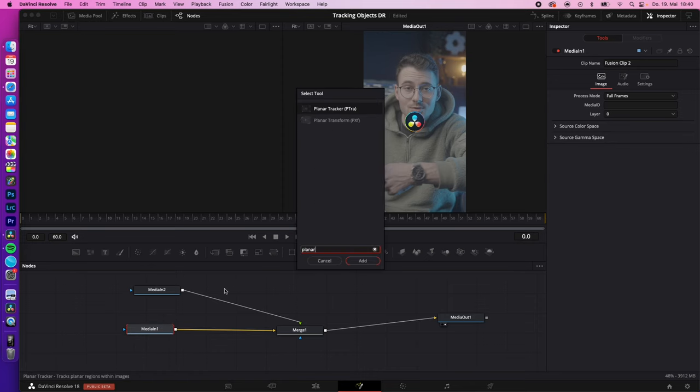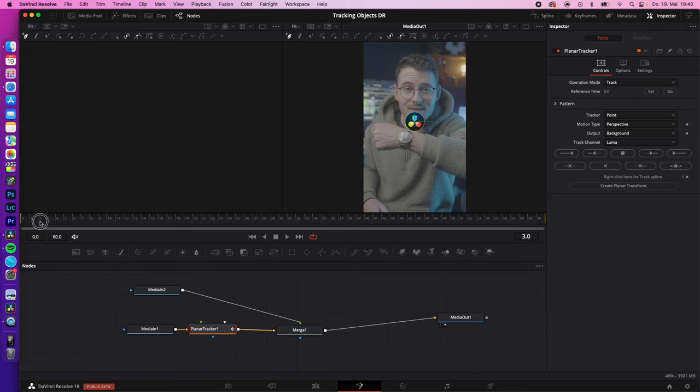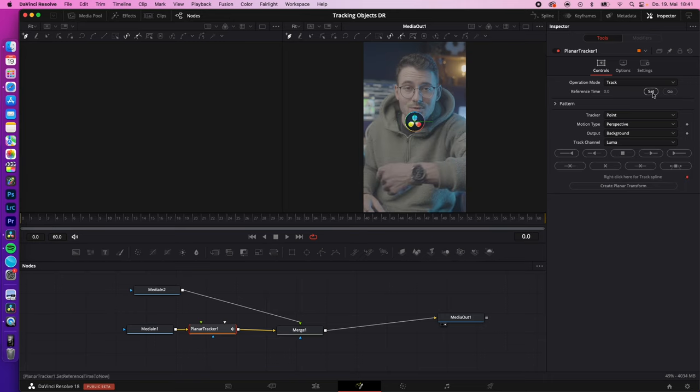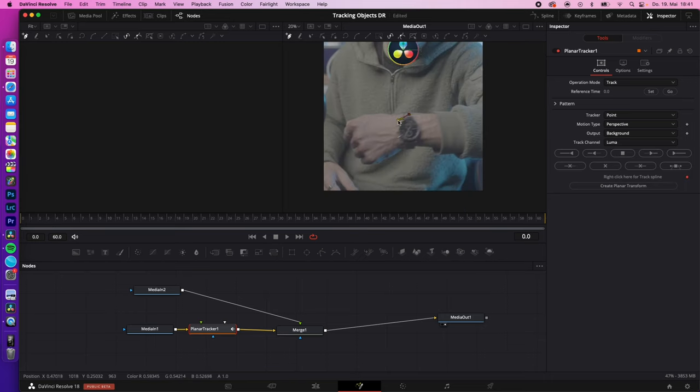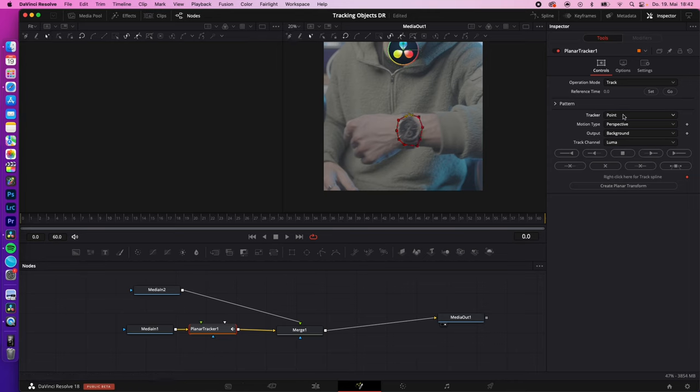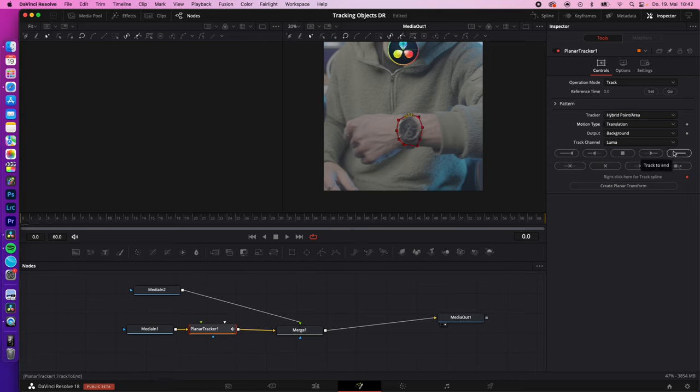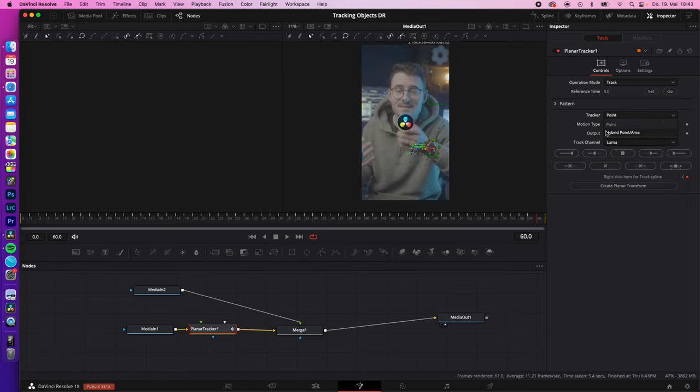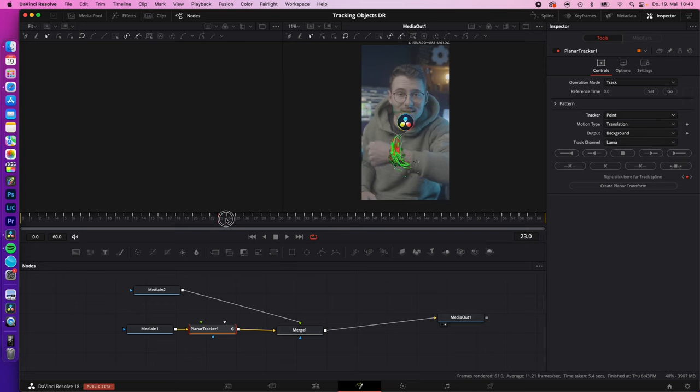Now go to the beginning of your clip, hit set, draw a rough circle around the thing you want to track. In my case, my watch. Change your tracker mode to hybrid and the motion type to translation and hit track to end. If hybrid doesn't work, try it with point. So my watch is now tracked from beginning to end.